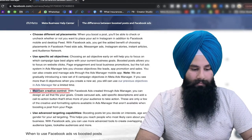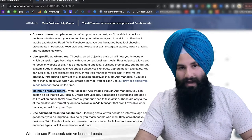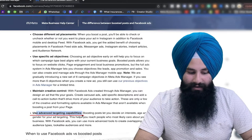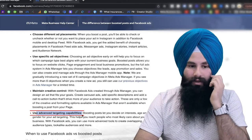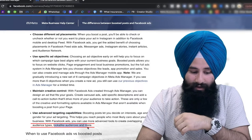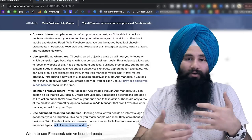Maintain creative control and use advanced targeting capabilities — this is the most important thing. In the Ad Manager you can use remarketing, which you cannot do with a Boost Post. You can also build lookalike audiences and custom audiences — lots of advanced targeting options that are simply not available in Boost Post.